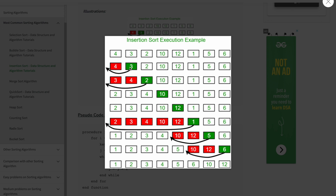For example: is two less than four? Yes, so four shifts here. Is two less than three? Yes, so three shifts here. Now we are at the beginning of the array, so two goes here — that gives us two, three, four. Now take ten: is ten less than four? No, so we stop there — no replacement needed. This is basically how insertion sort works.